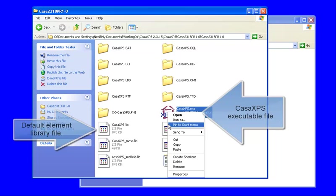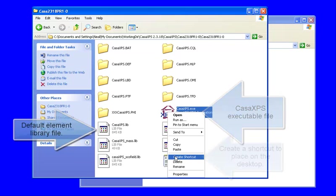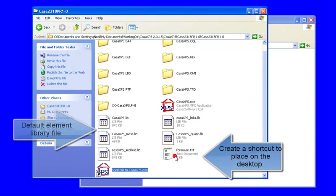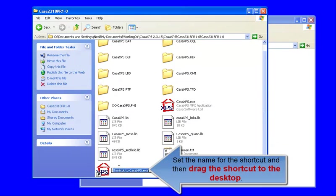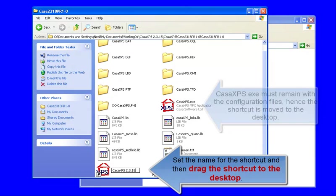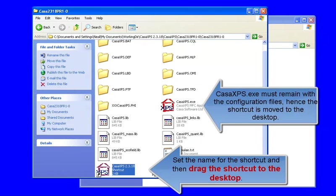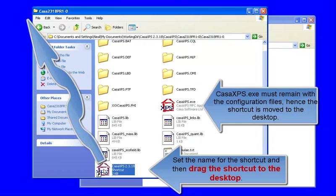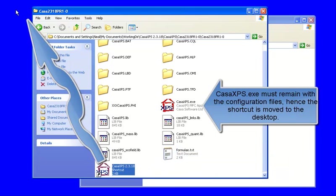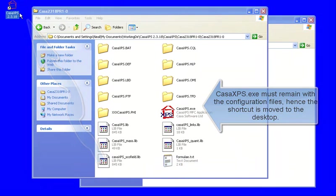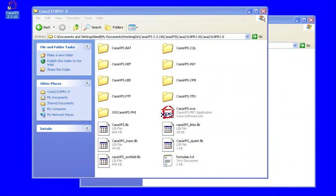Create a shortcut and move the shortcut to the desktop rather than the executable. When you start CASA XPS, the file CASAXPS.lib is automatically loaded for the default element library. If you move the executable, then this connection will be lost.